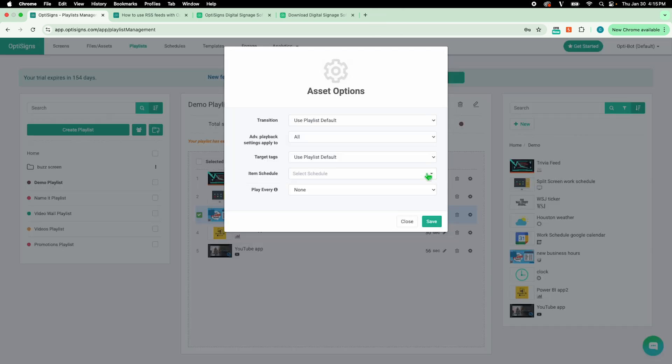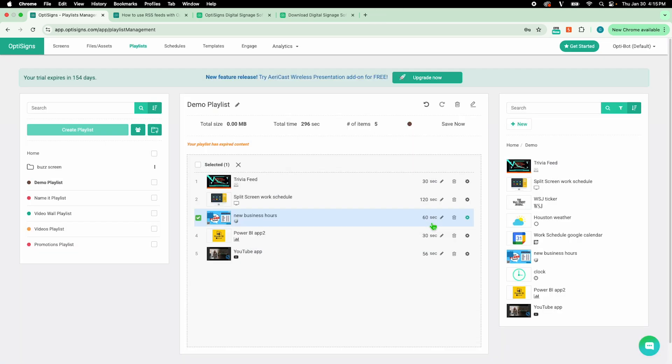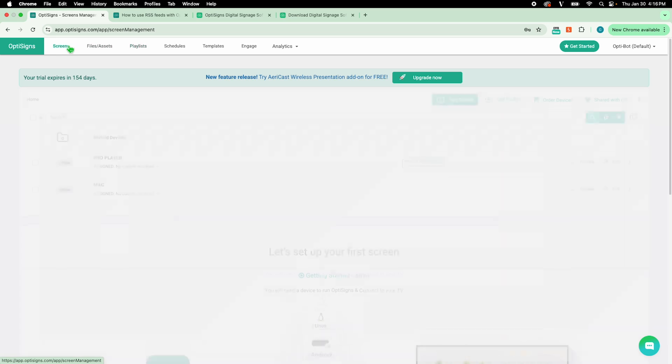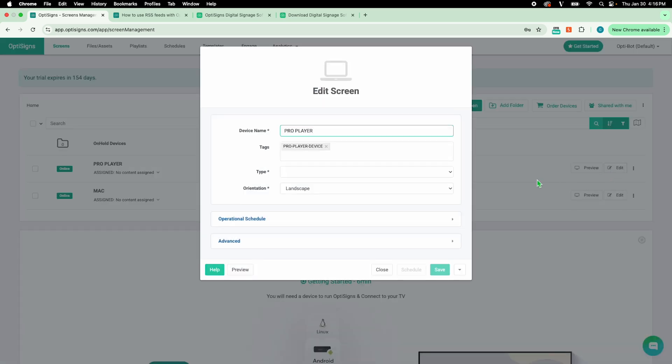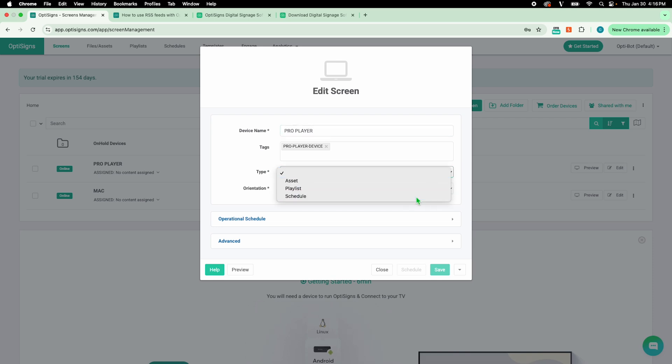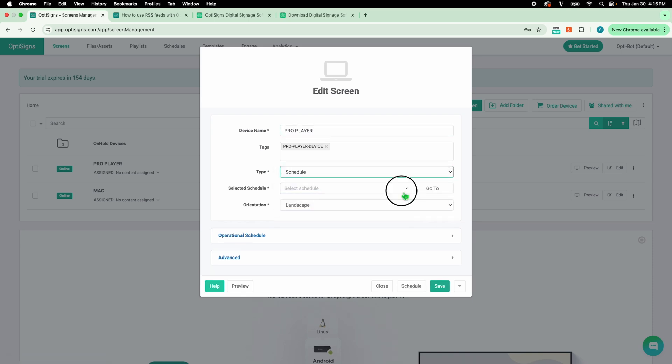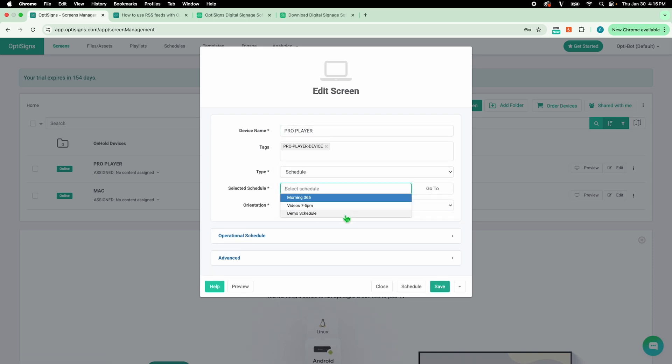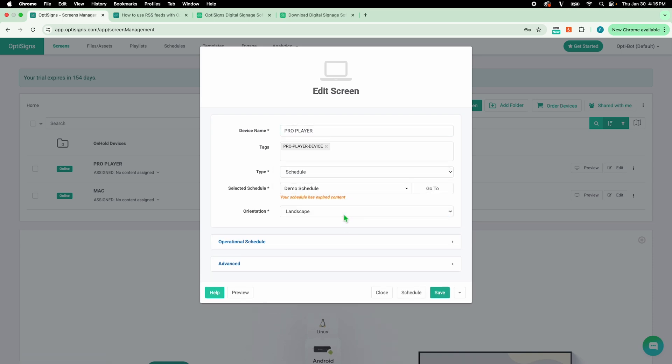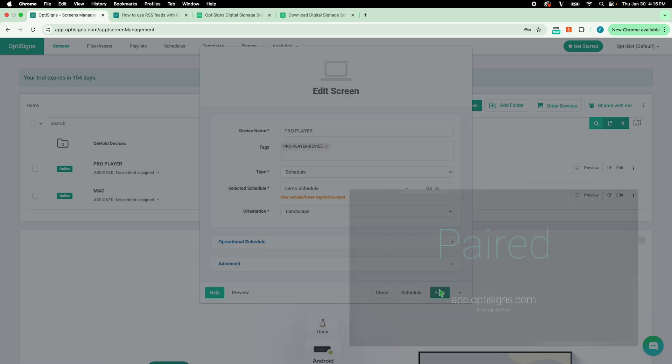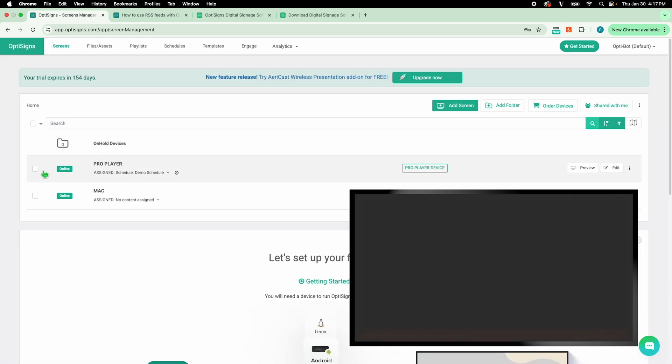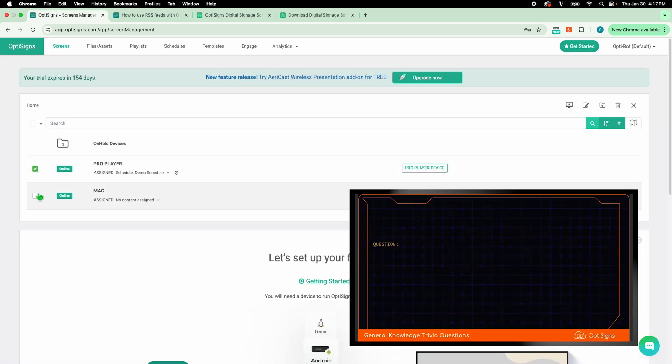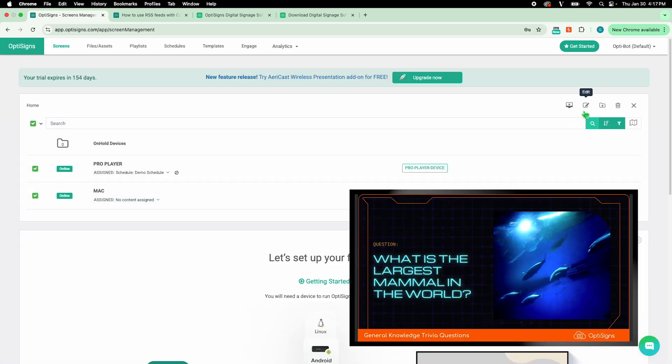Now, let's send some content to our screen. The first route we can take is from the screens tab. Click on your target screen or select the edit option. Pick the type of content and select your desired asset, playlist, or schedule. You can also push content to multiple screens at the same time by selecting your devices and clicking on edit.